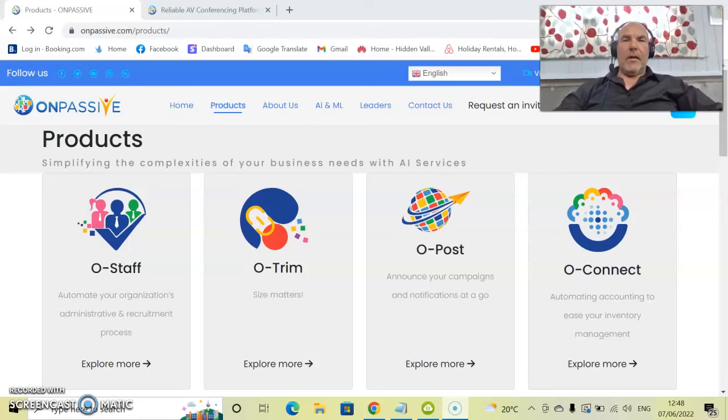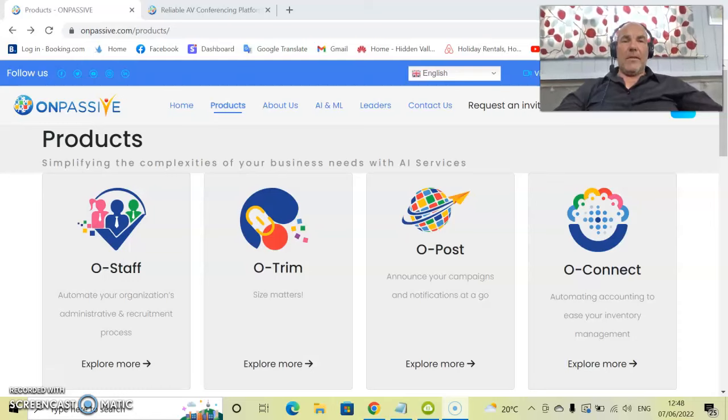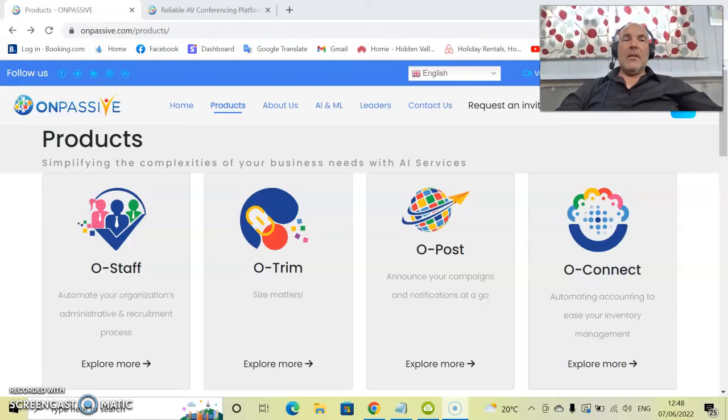Hello, my name is Red Redfern and I'm here to run through the products and services of OnPassive. Today we're going to look at OConnect. So how do you access and get to know more about OConnect?